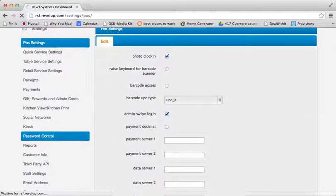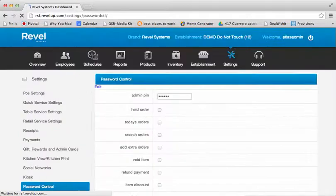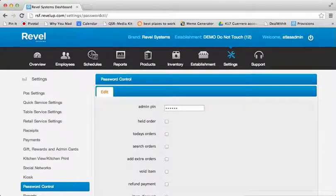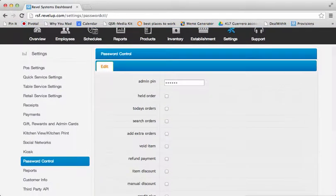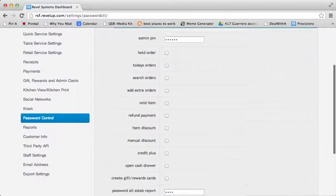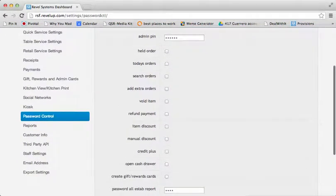From here, you can enter an admin PIN for using an admin swipe card, as well as select any number of features that you want to be password-protected from regular employees.